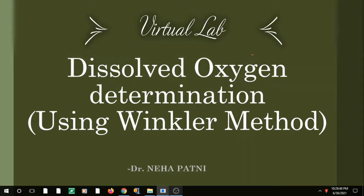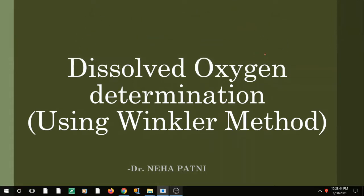Hello everyone. In the last post I asked you what topic you would like a video on, and you all said virtual lab. So here I am with a virtual lab. Hi, I am Dr. Neha Patney and today we are going to discuss dissolved oxygen determination in a wastewater sample using Winkler's method.